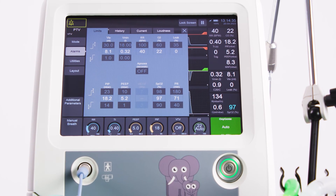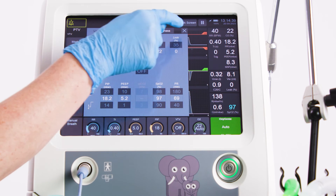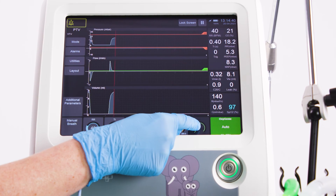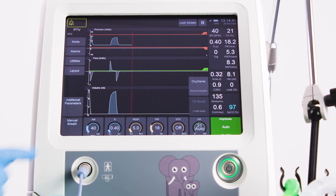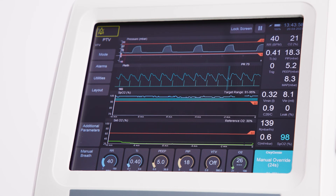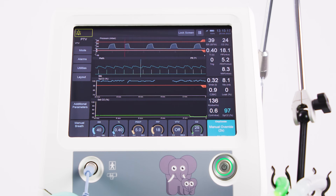At any time, the user can manually press the O2 control to override Oxygeni and set a manual O2 value, which counts down for 30 seconds. After 30 seconds, Oxygeni's automatic mode is re-established.